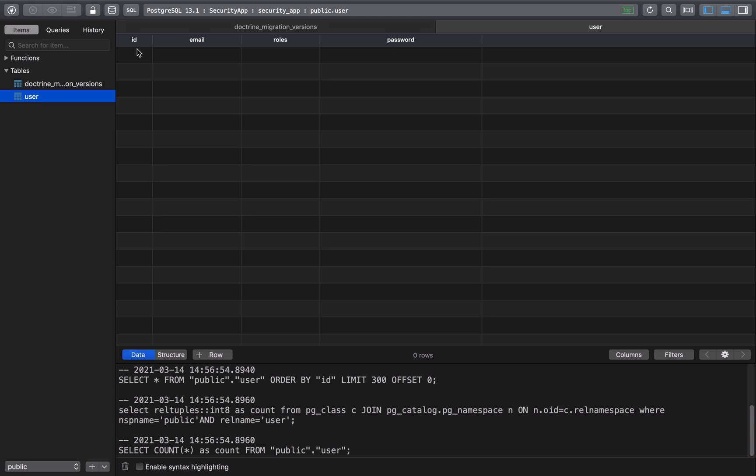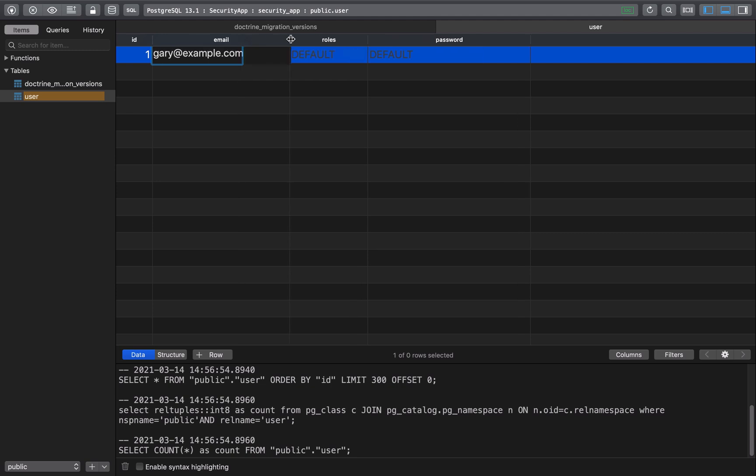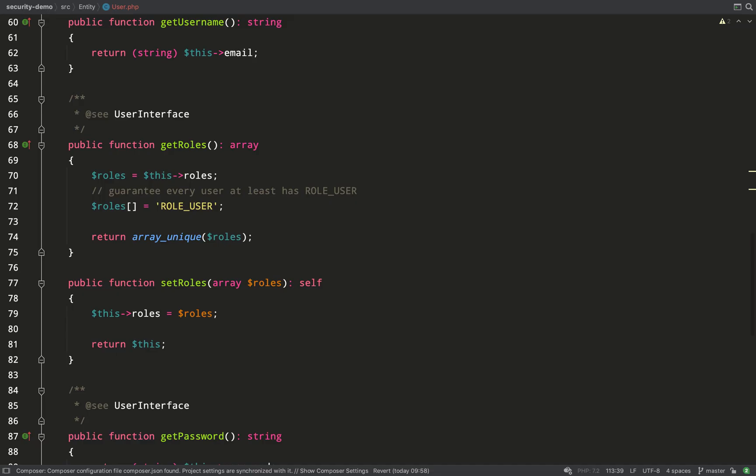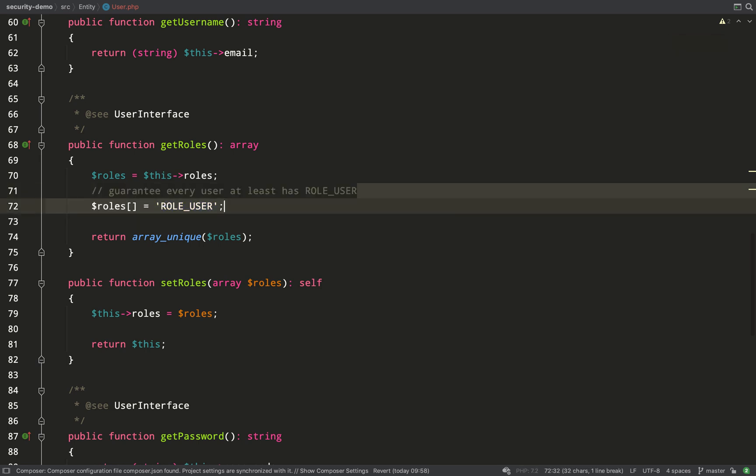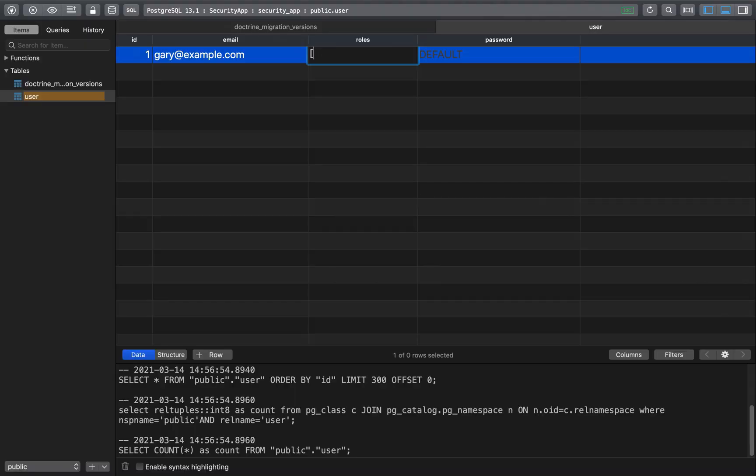What I'm going to need to do now is just insert a user because we don't have a registration form yet, we'll create one of those later on in another lesson but for now we just need to get a user into the system so that we can practice logging in. ID and email I'm sure you'll find fairly straightforward. Roles - so this needs to be a JSON array and as you can see here in the getRoles method in the user class it says guarantee every user at least has ROLE_USER. So one of the little quirks of symfony security is that we have to guarantee that a user has at least this one role. This is a syntax for adding it to a JSON array.